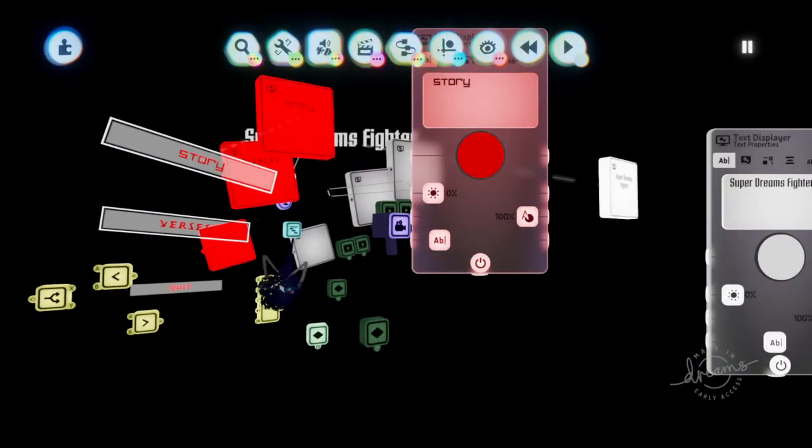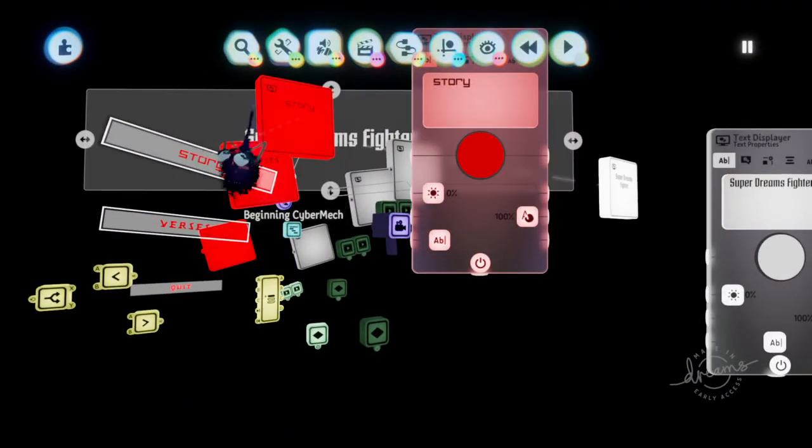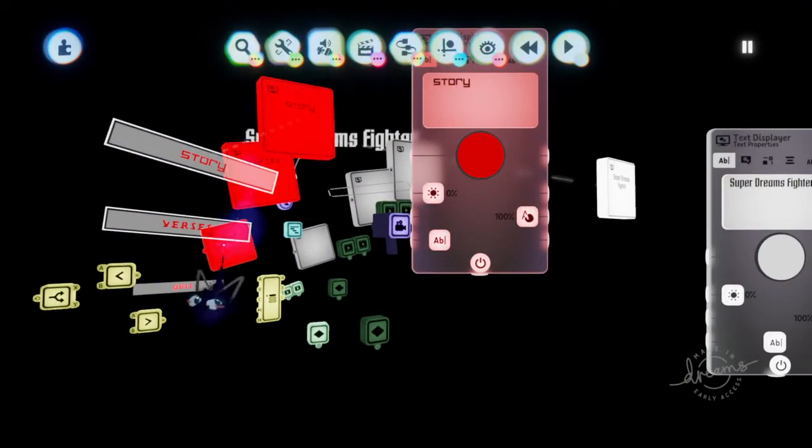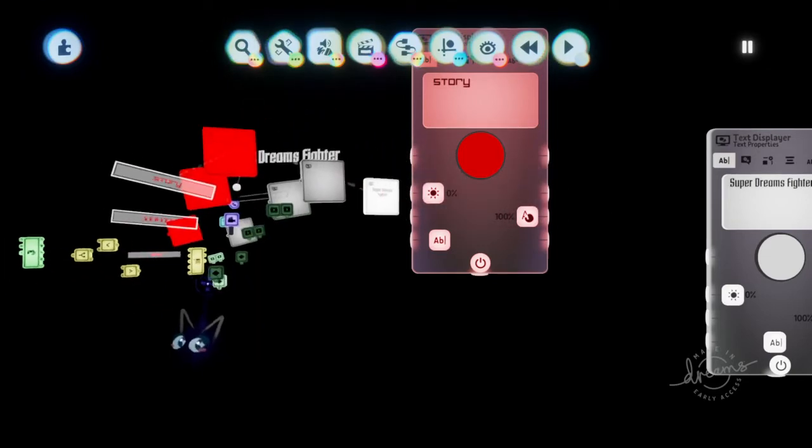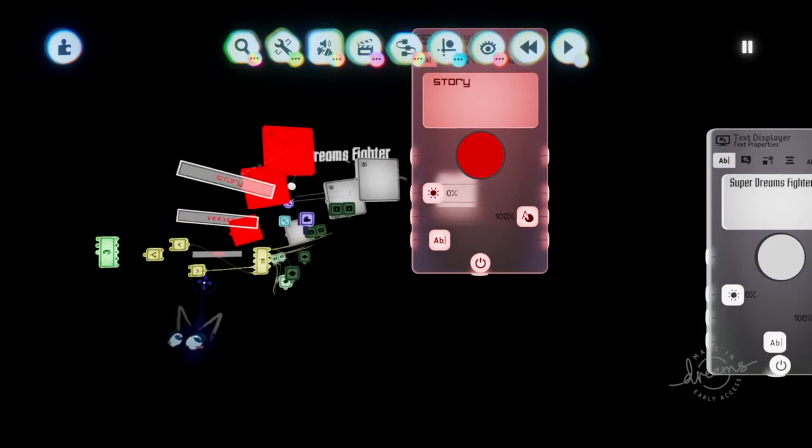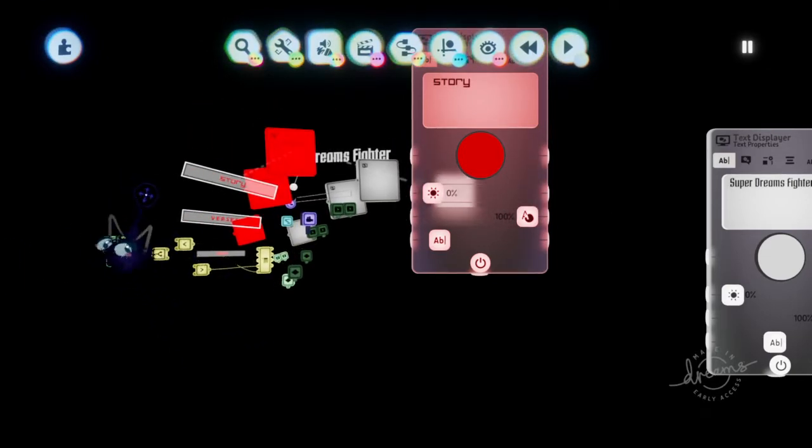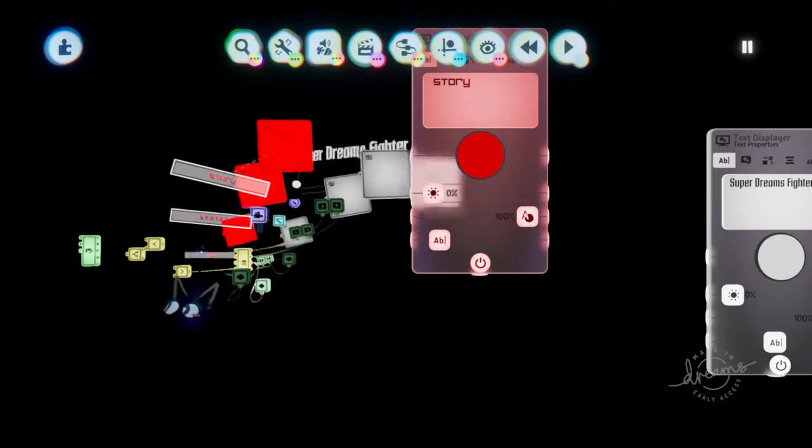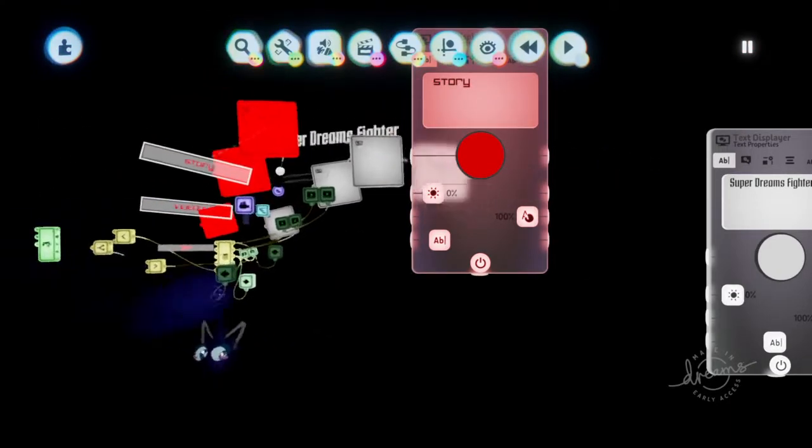And then I just search for some music in the Dreamverse. And right then and there, you are pretty much done with your main menu layout.